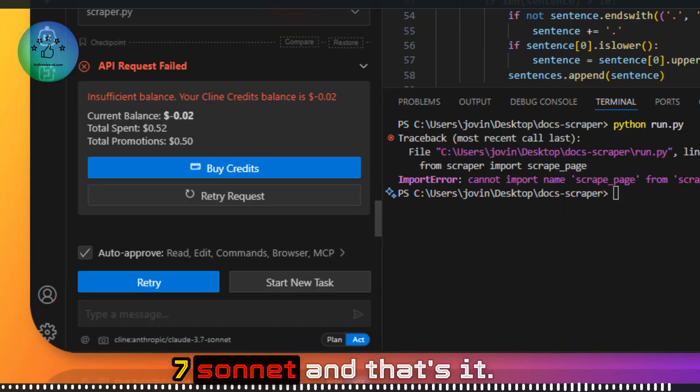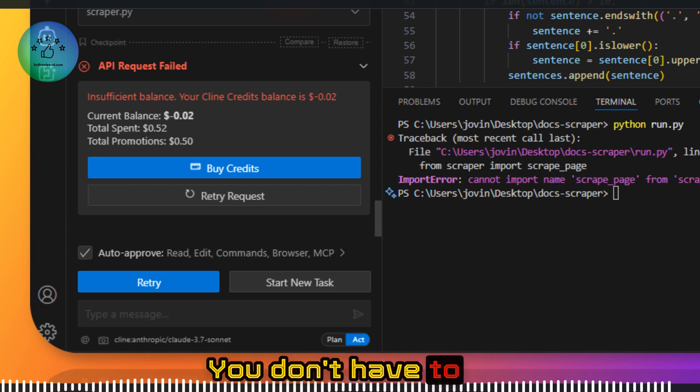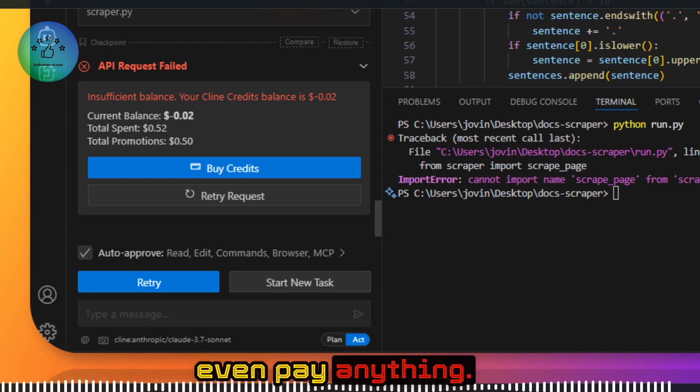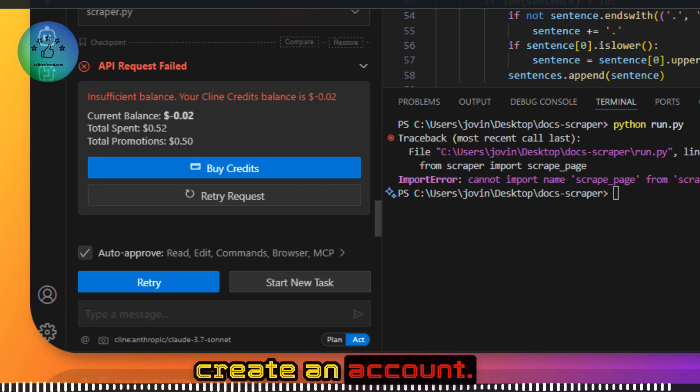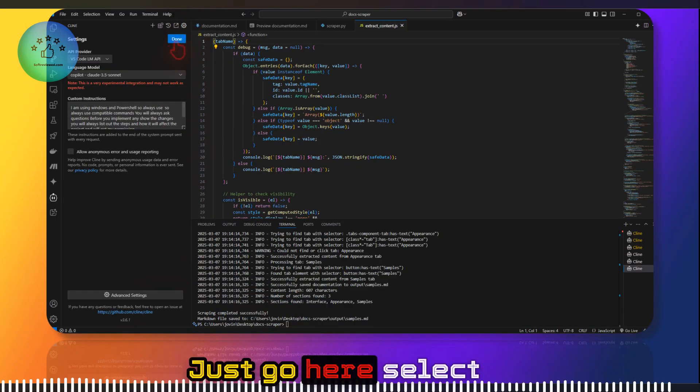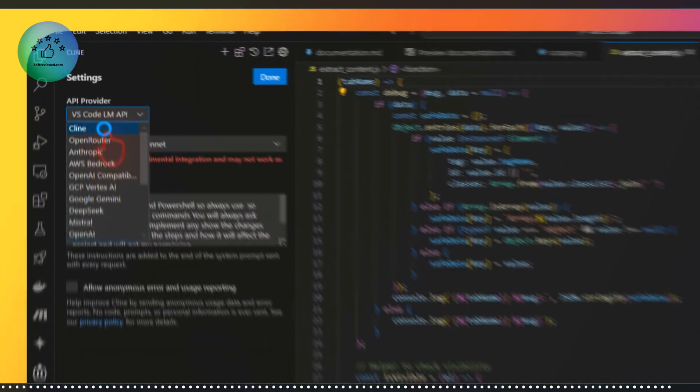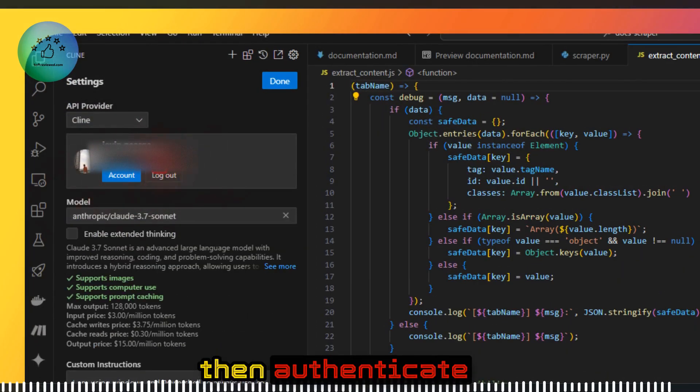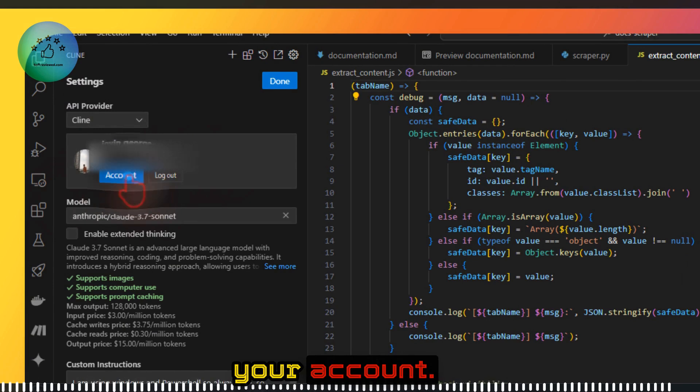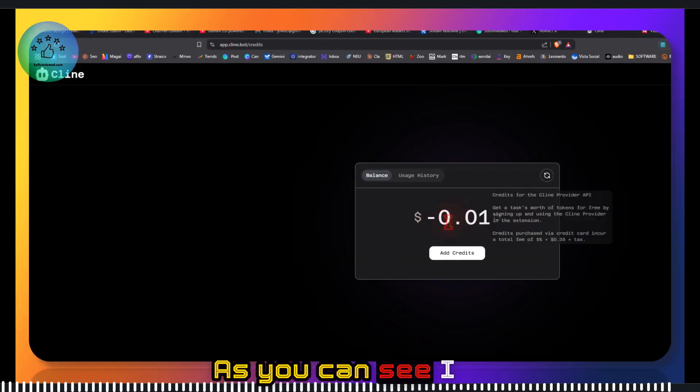And that's it. You don't have to even pay anything. You just need to create an account. Just go here, select Claude as your provider, then authenticate your account. You can just click and go to your account.